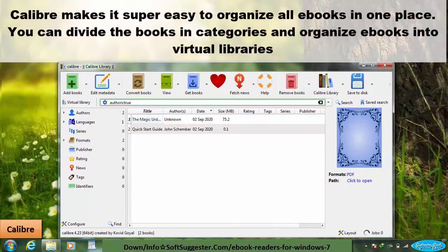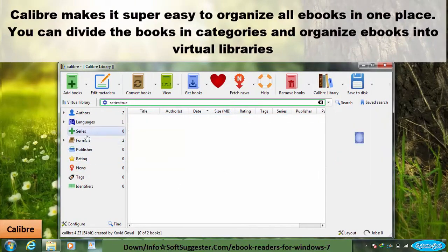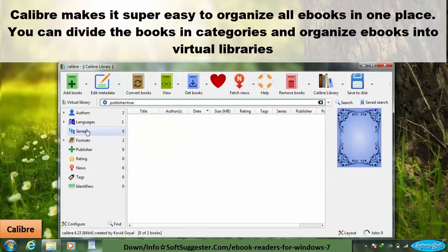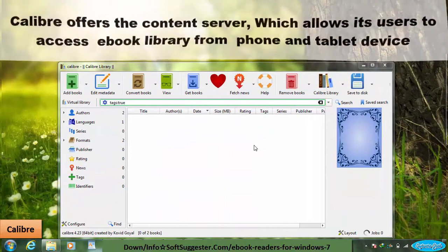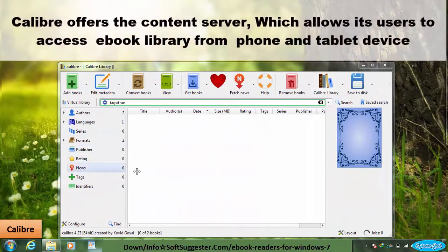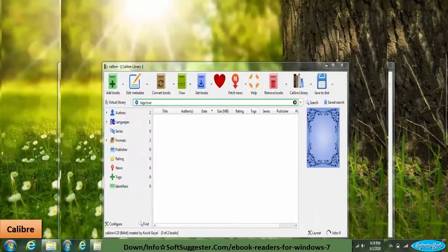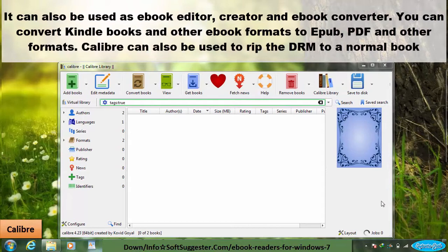Calibre makes it super easy to organize all ebooks in one place. You can divide books into categories and organize ebooks into virtual libraries. Calibre offers a content server which allows users to access their ebook library from a phone or tablet. It can also be used as an ebook editor, creator, and ebook converter. You can convert Kindle books and other ebook formats to EPUB, PDF, and other formats.